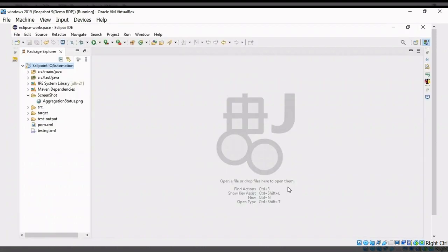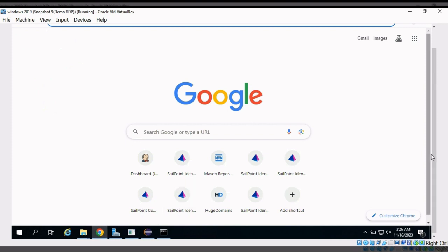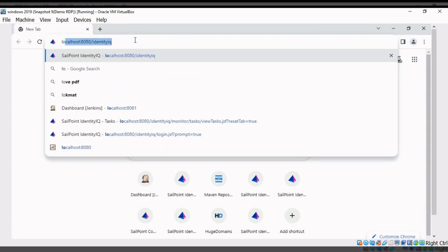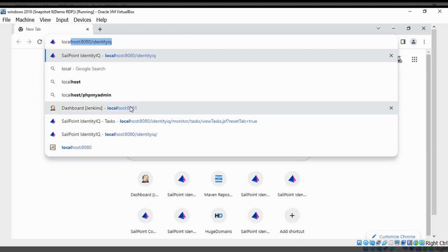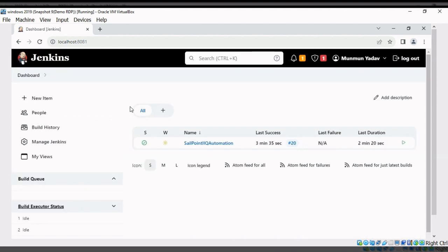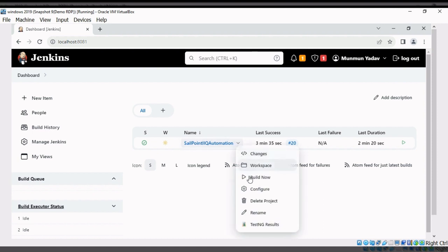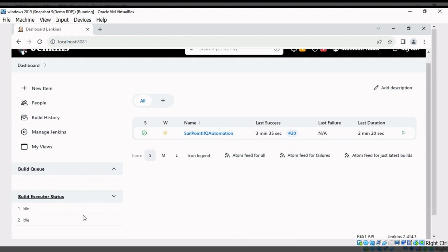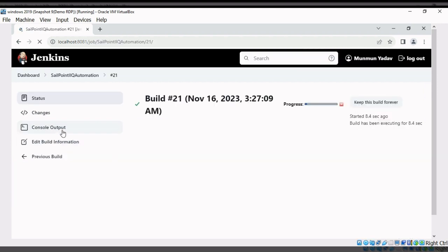Now let's run the same test cases using Jenkins. I have already configured all the paths. Let's go to Google Chrome and type localhost:8081 — that is the port number I have assigned. This project is already configured. I have set a default schedule, so it has already run 20 times. Let's run this same test case — click here and click on Build Now. We can also trigger it from here. We will be shown a console output.